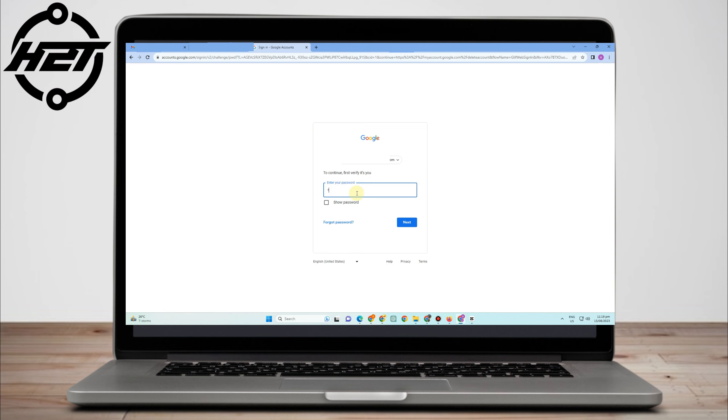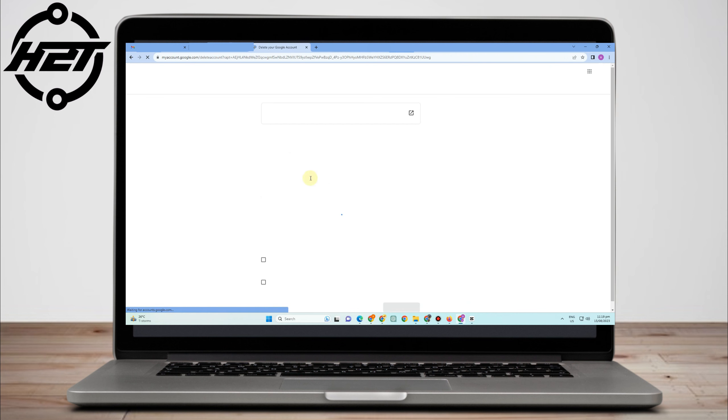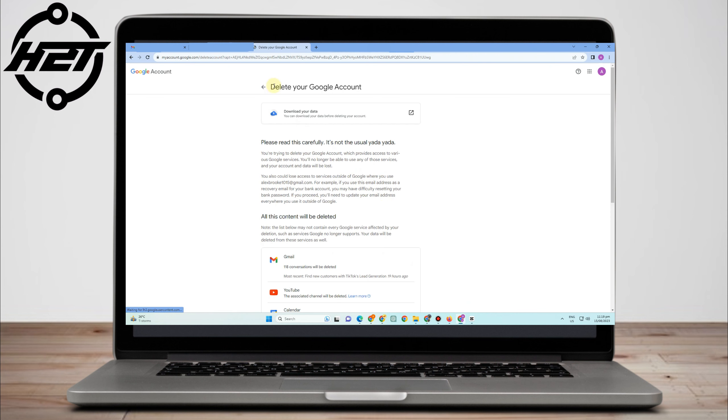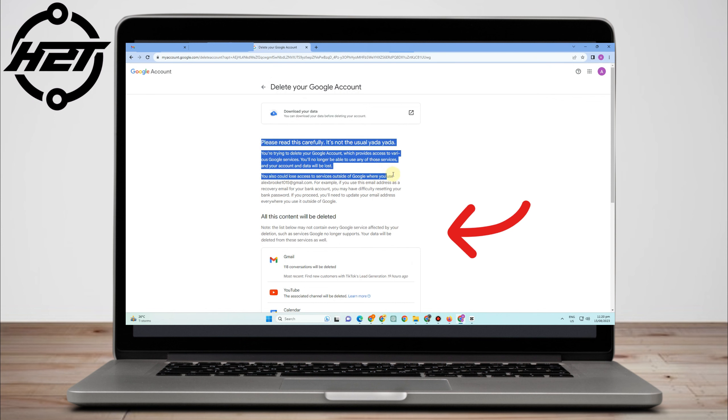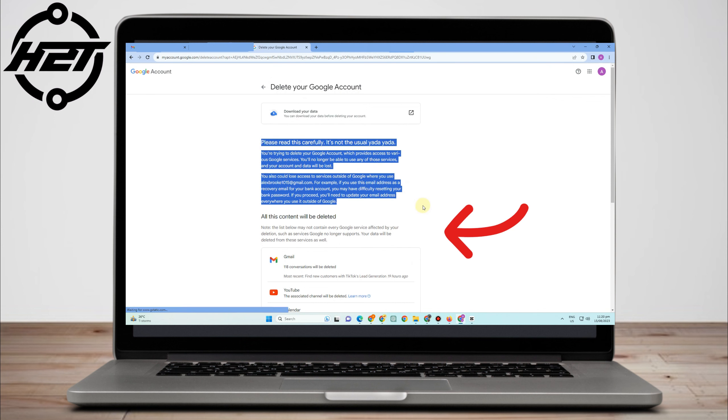Now they will ask for your password again to verify that it's you. You just have to type or enter your password, click Next, and then here 'Delete your Google Account'—please read this carefully.